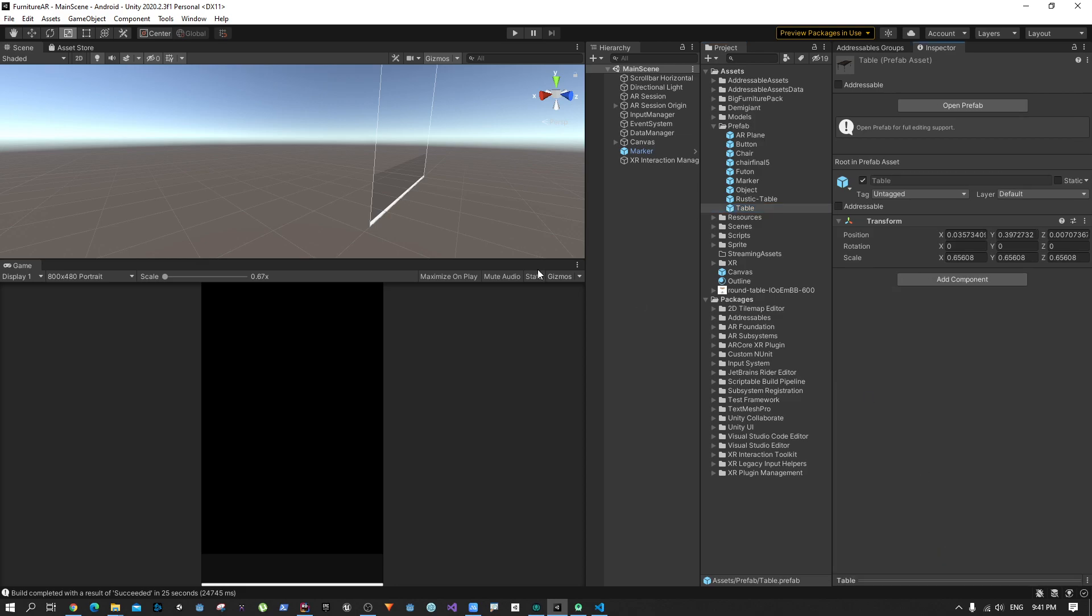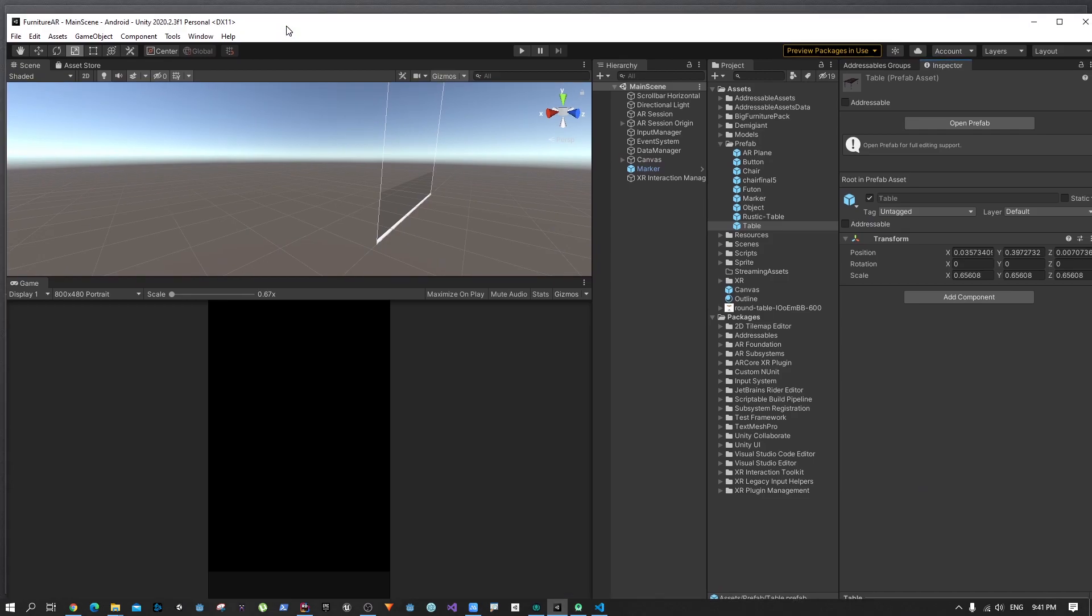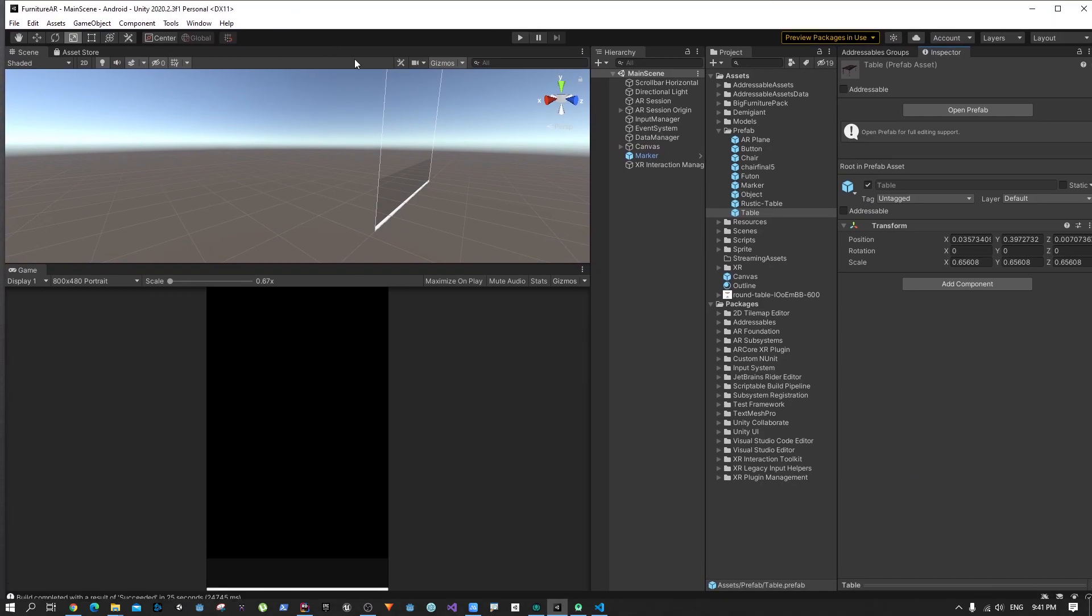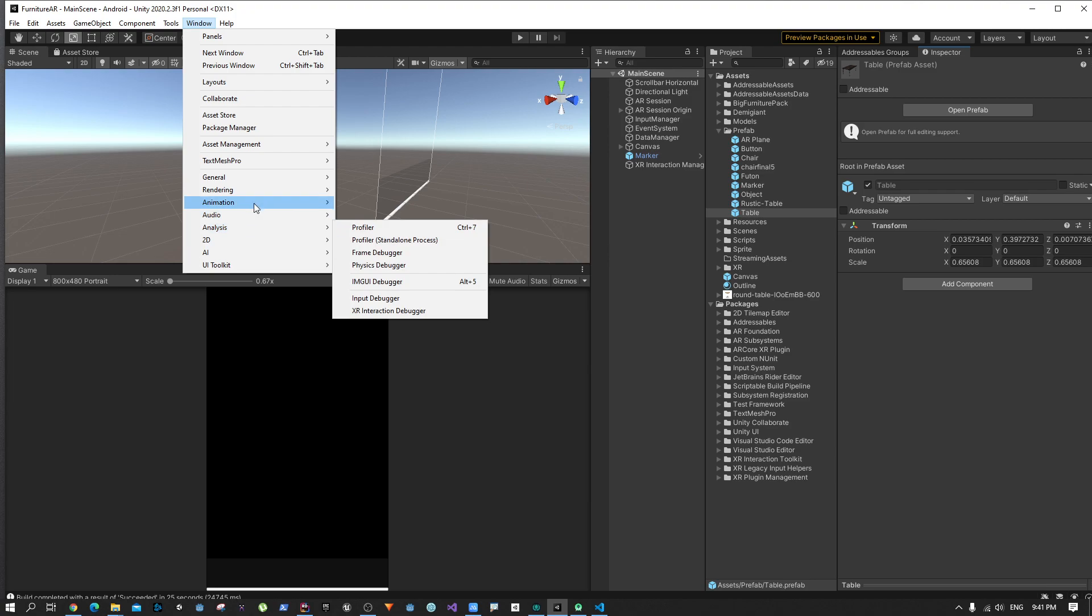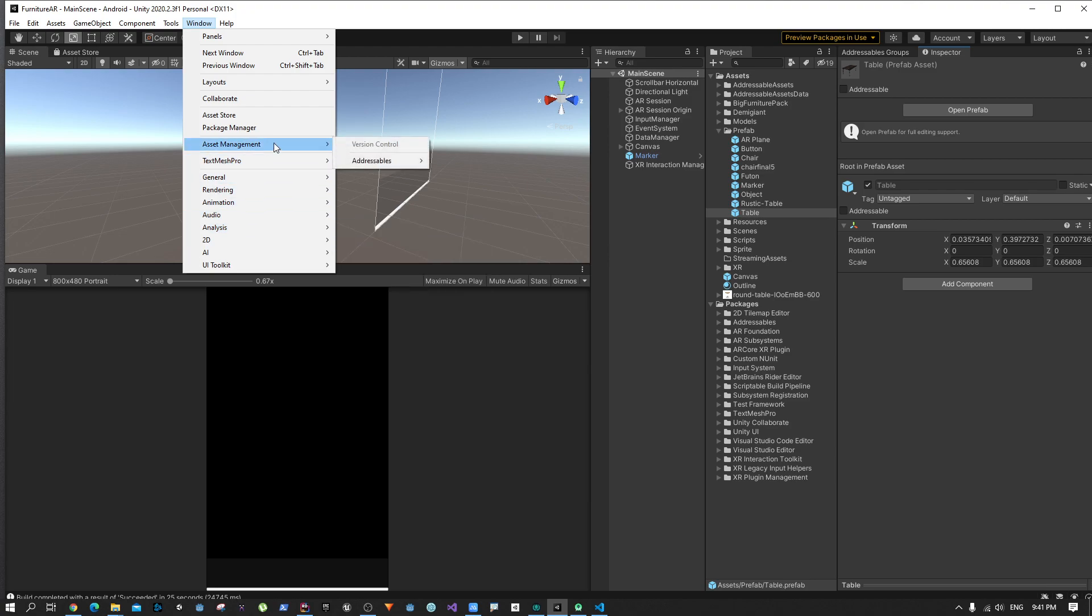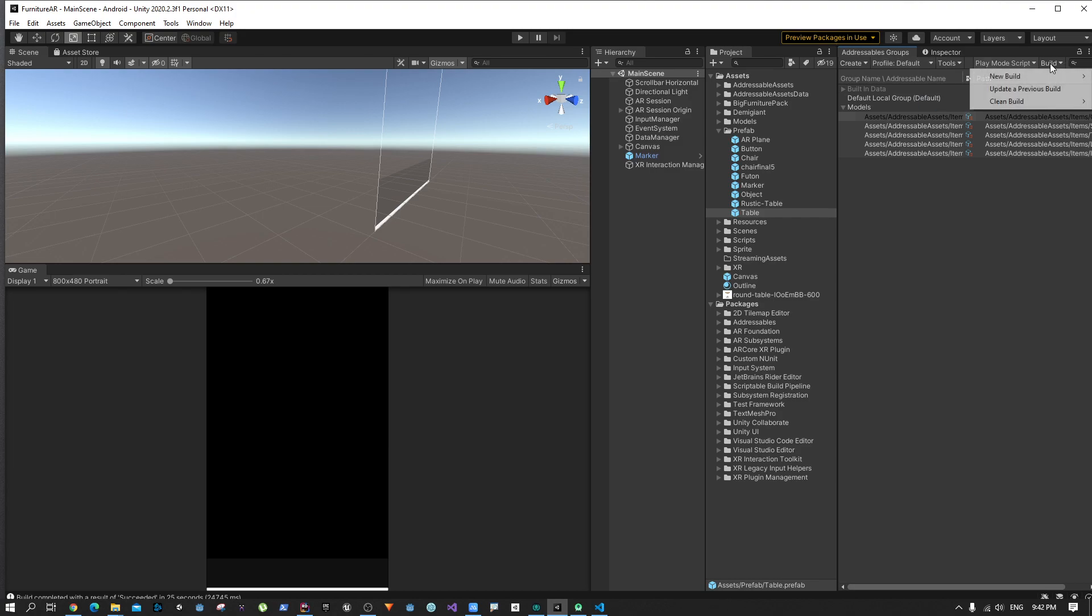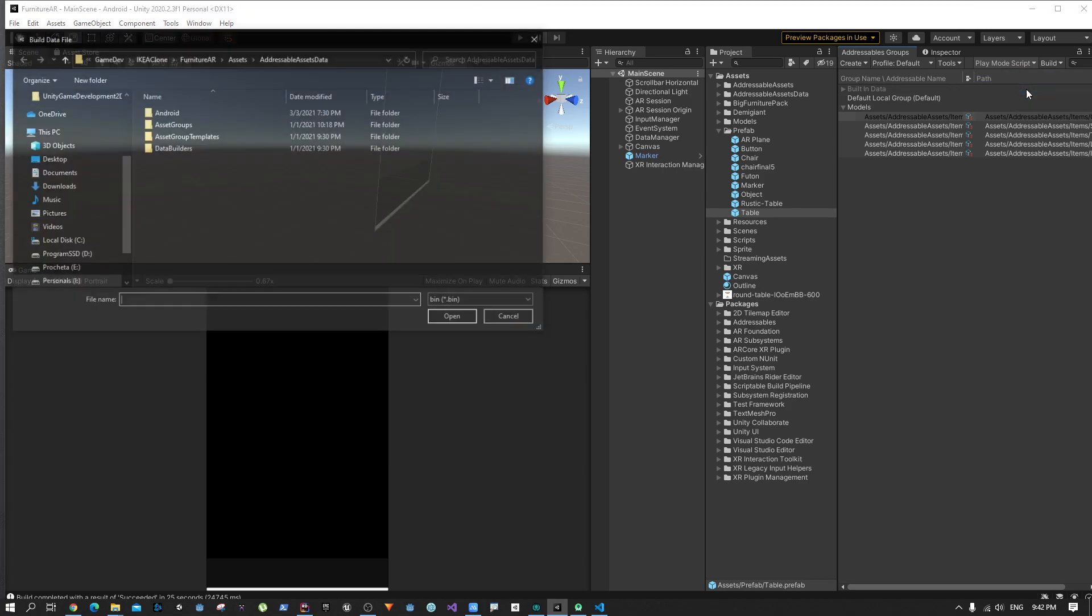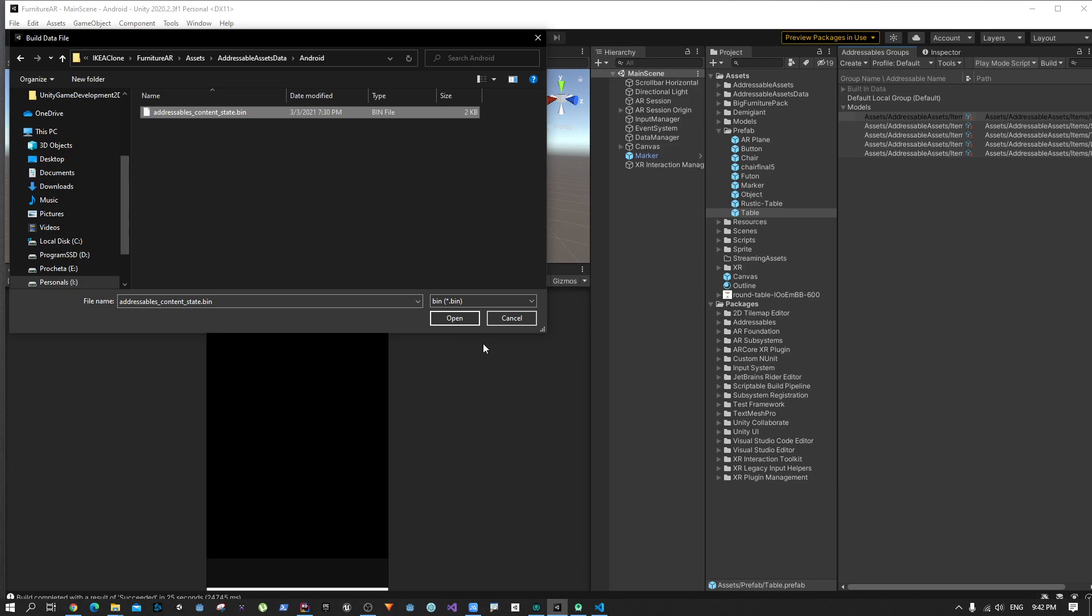What should we do? We have to do two things. First of all, because we've changed this version, if we go to our addressables window—asset management, addressables—we could click on this dropdown. Like we did before, we can click on build and update a previous build, go to Android, select this one, and that's it. Then we could just update whatever we get into Google cloud.